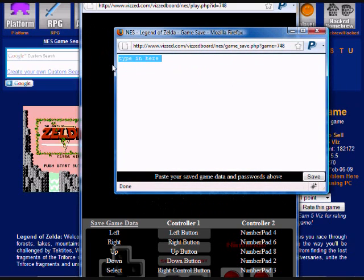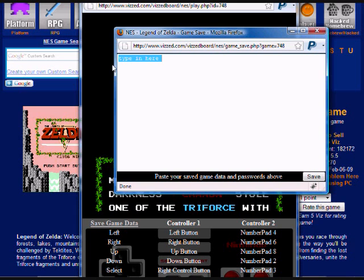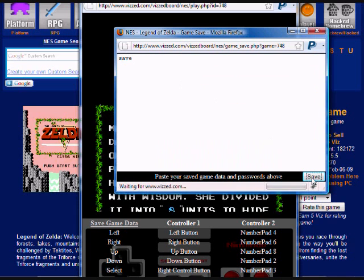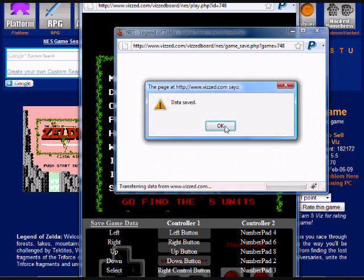Or you could type in any passwords, like Mega Man has passwords. There's a lot of NES games that have passwords that you can just save here and then come back to it and it'll still be stored here forever.